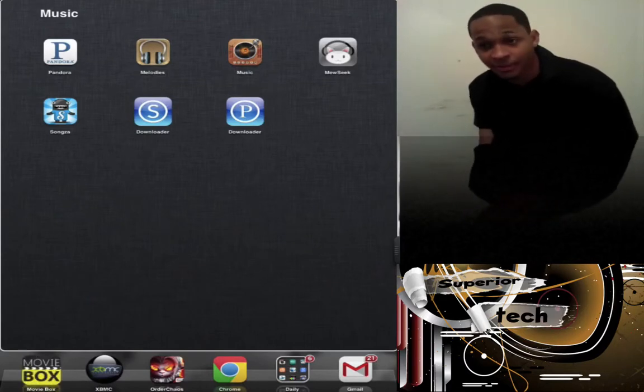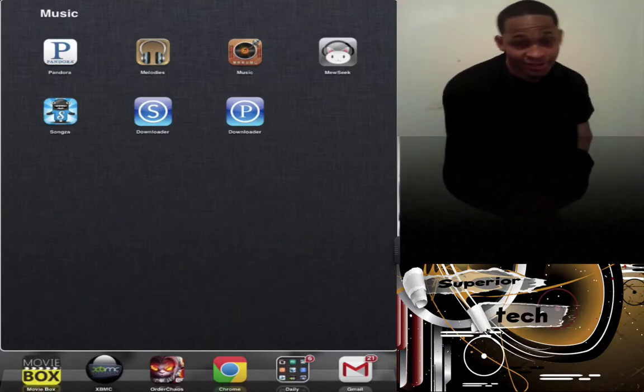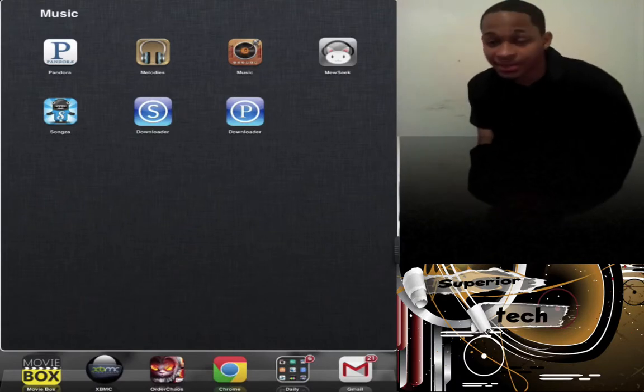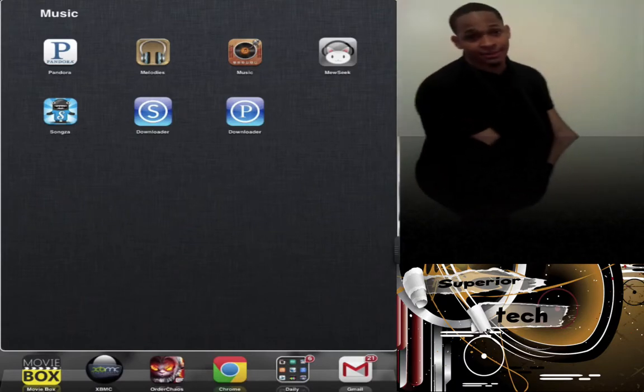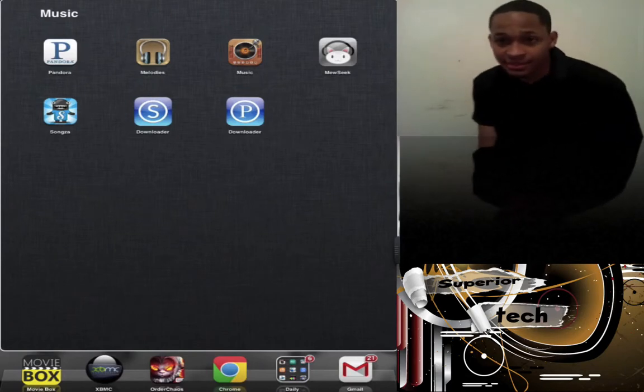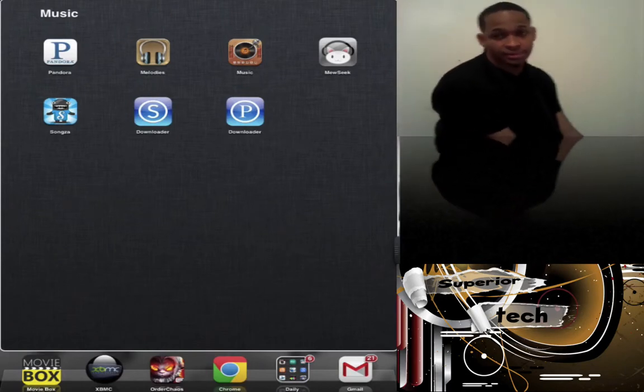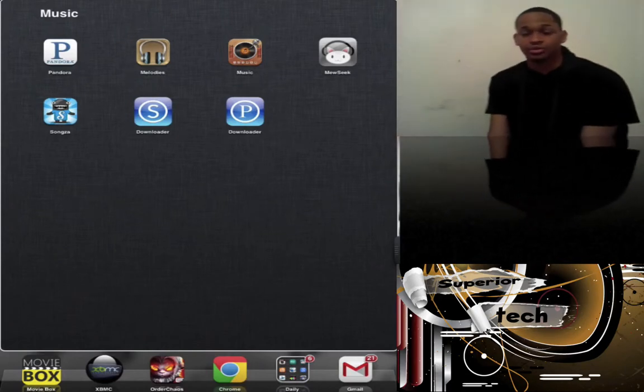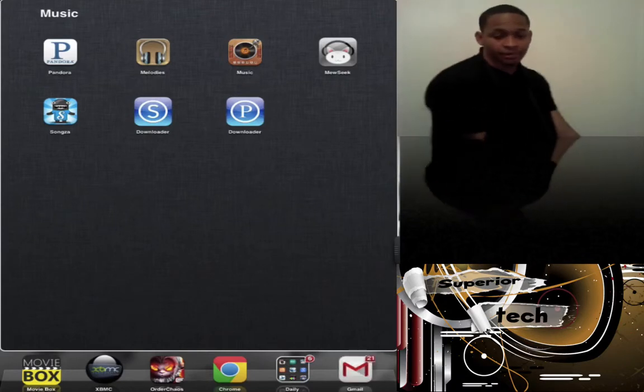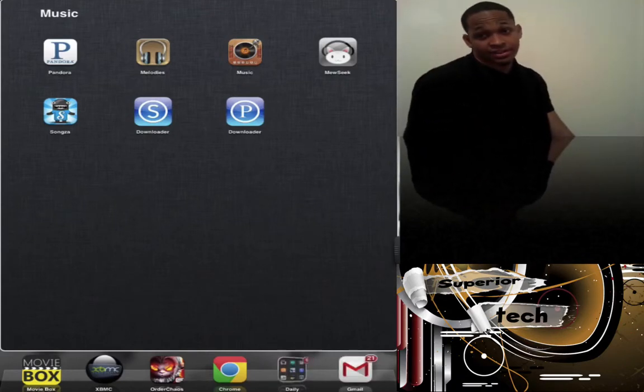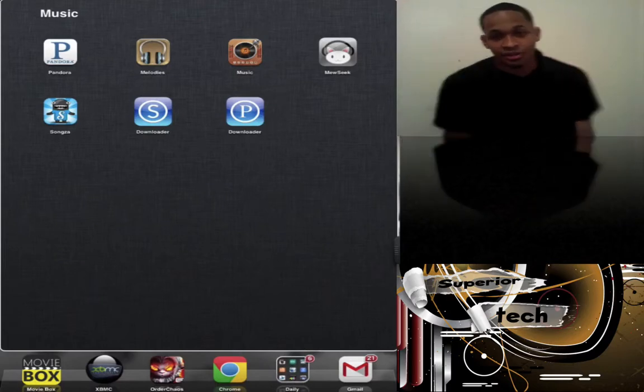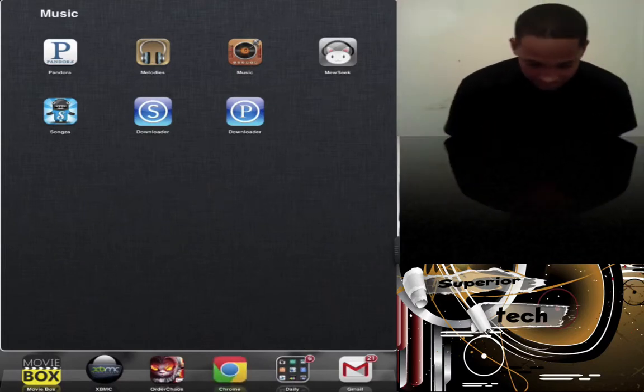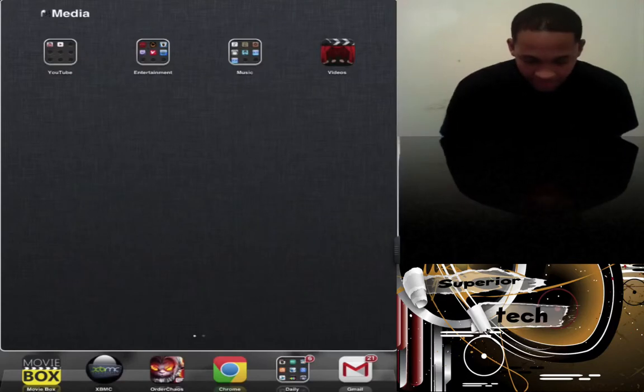Next is P Downloader, which does the same thing for Pandora. I had this way before Songs. It allows unlimited skips, no commercials, and you can download songs. Songs Downloader, P Downloader are both inside Cydia for free.